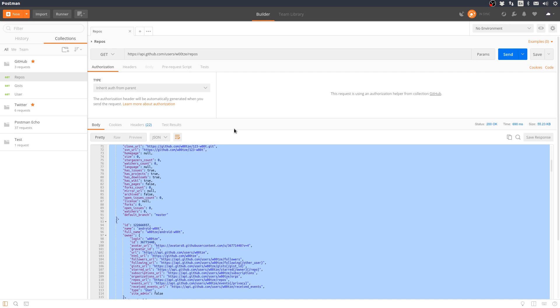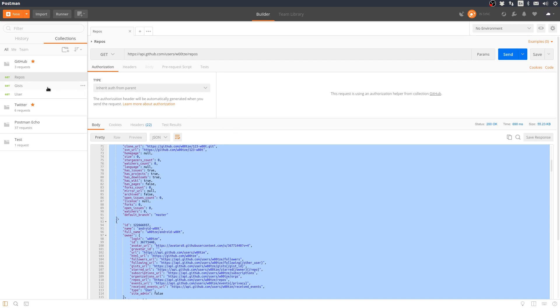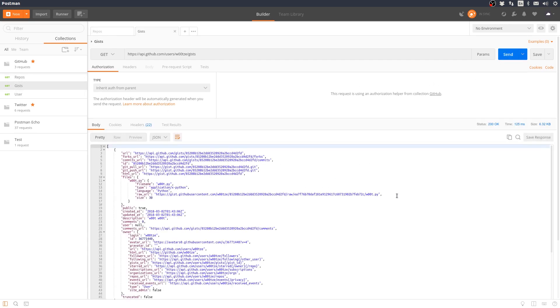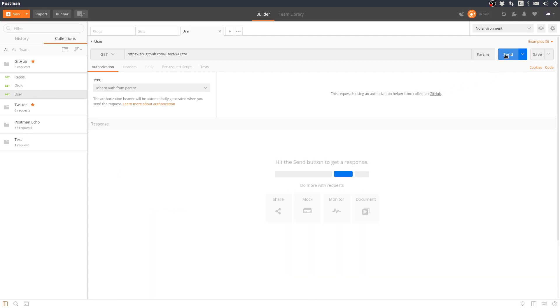You can select and send the other GET requests and see the JSON data for the user gists and profile.